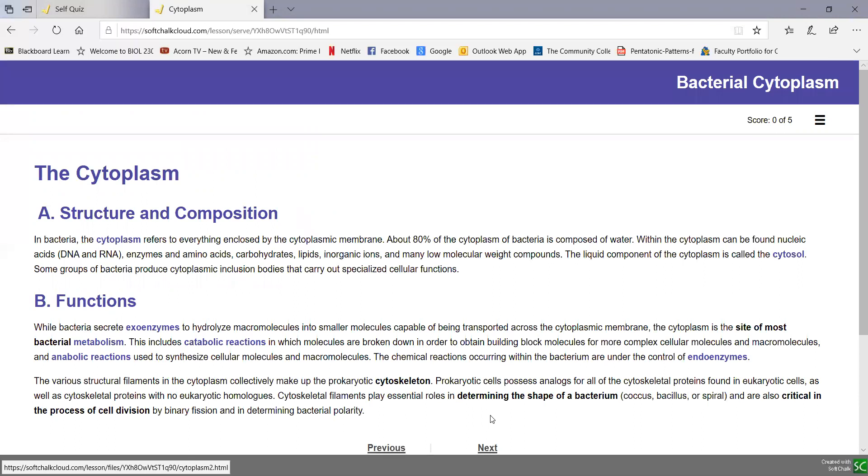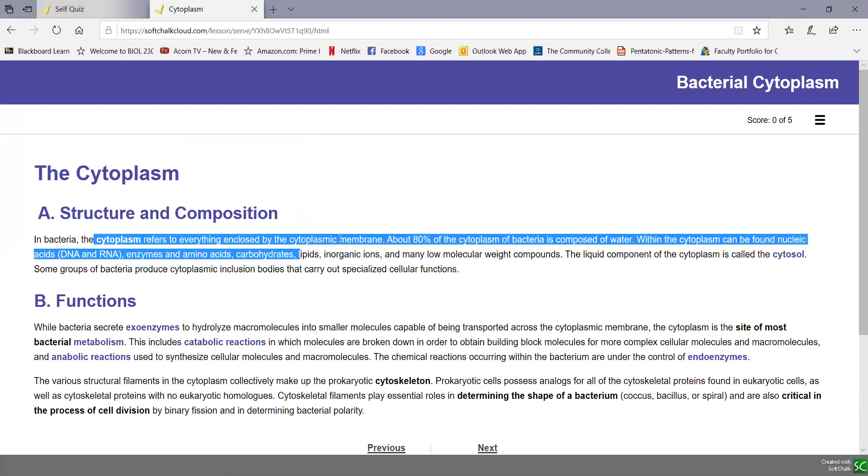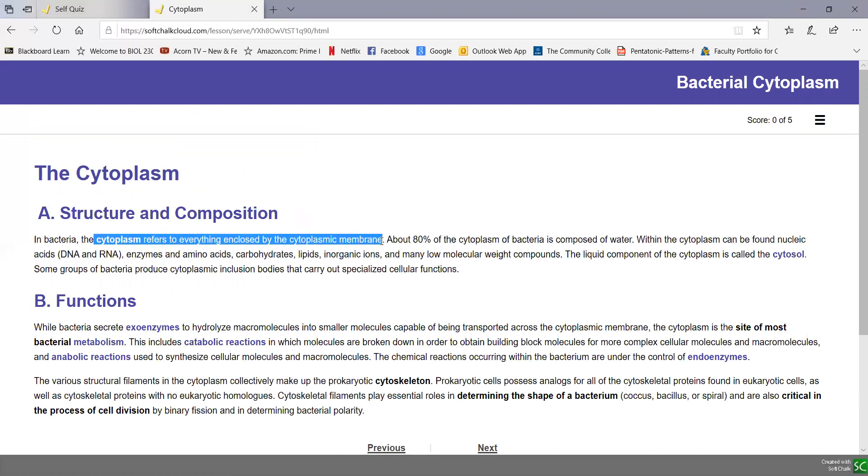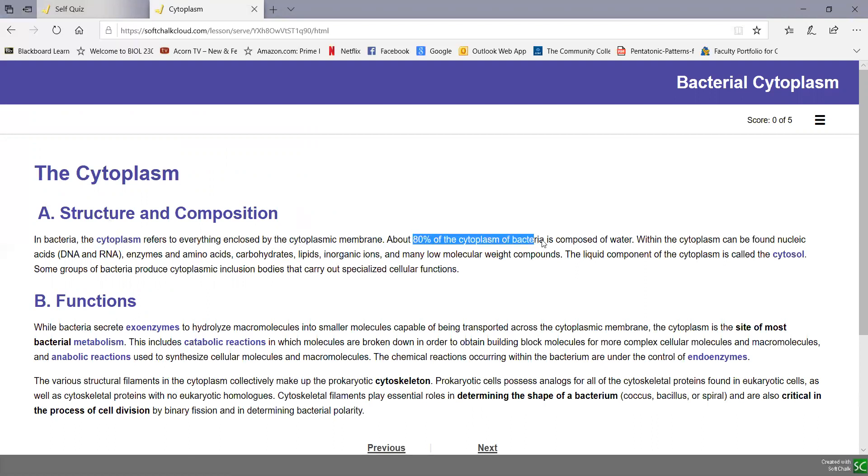So in bacteria, in terms of composition, the cytoplasm refers to everything enclosed by the cytoplasmic membrane. And about 80% of the cytoplasm in bacteria is water.